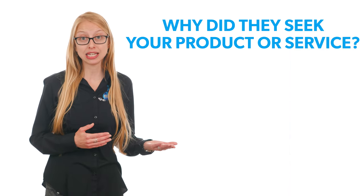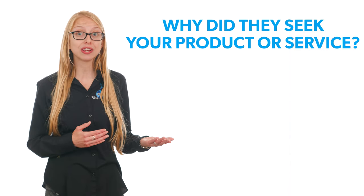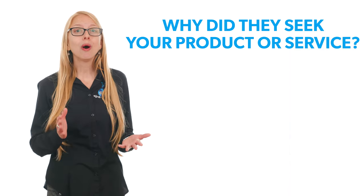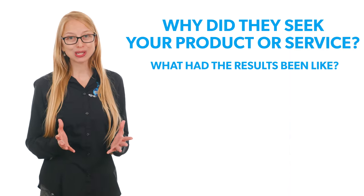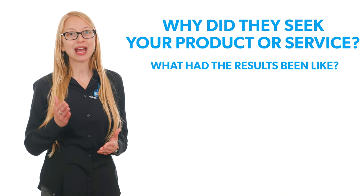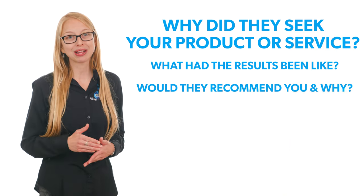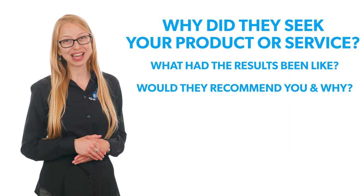Ask your customers to record the videos on their own using their phone or computer to authentically answer what problem they were having, why did they seek your product or service, what have the results been like, and would they recommend you and why?